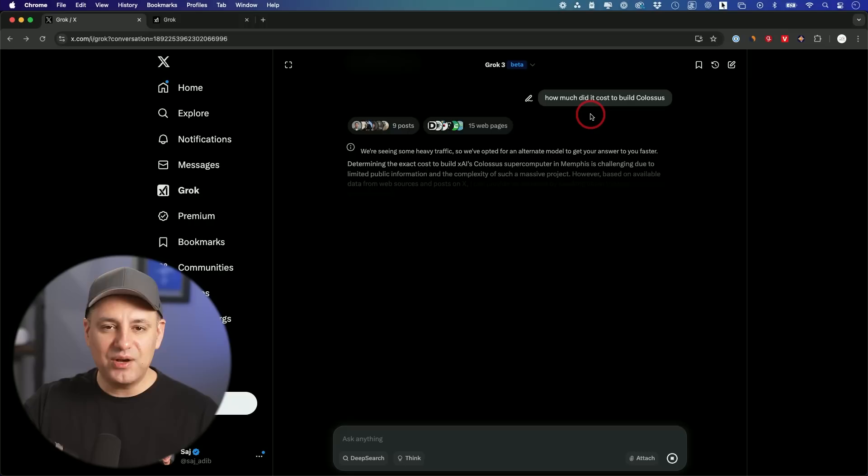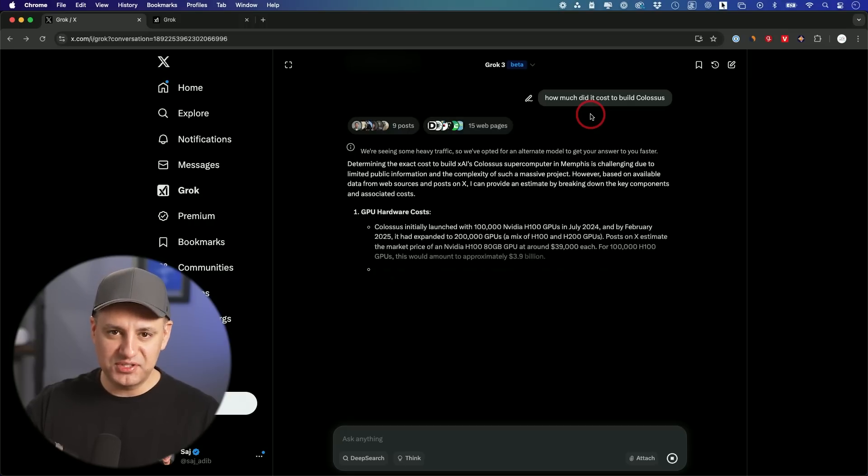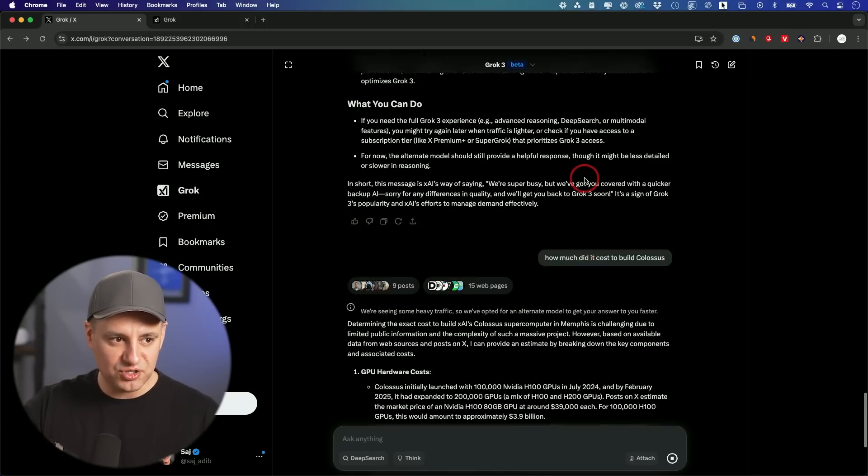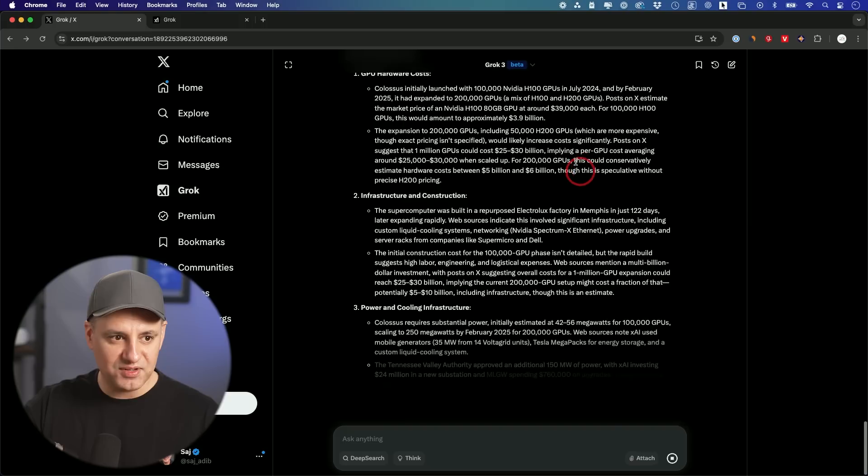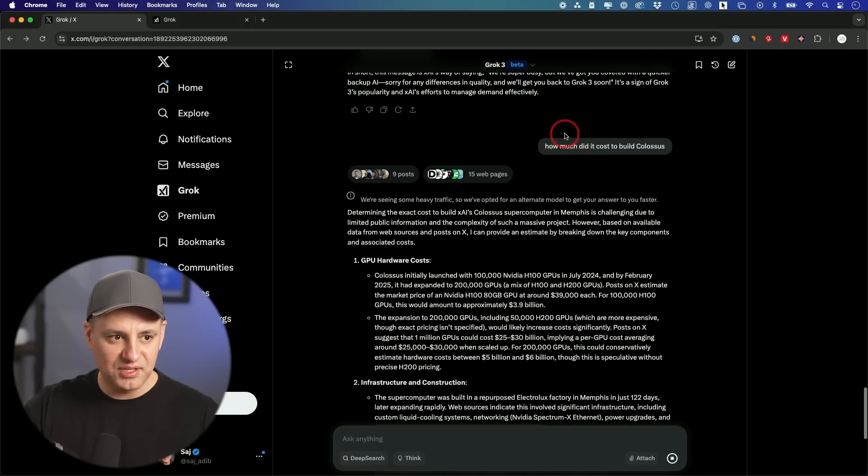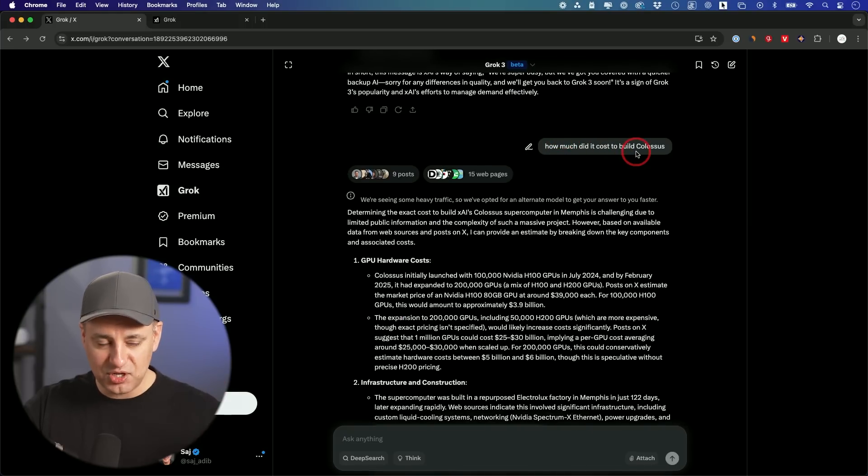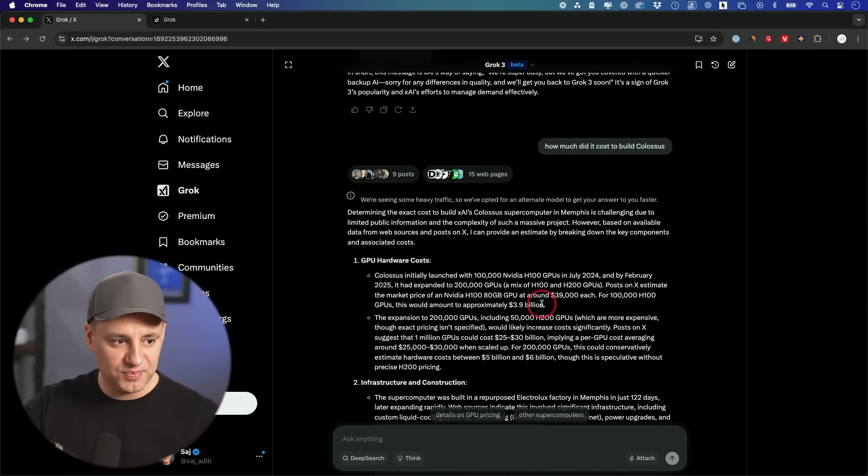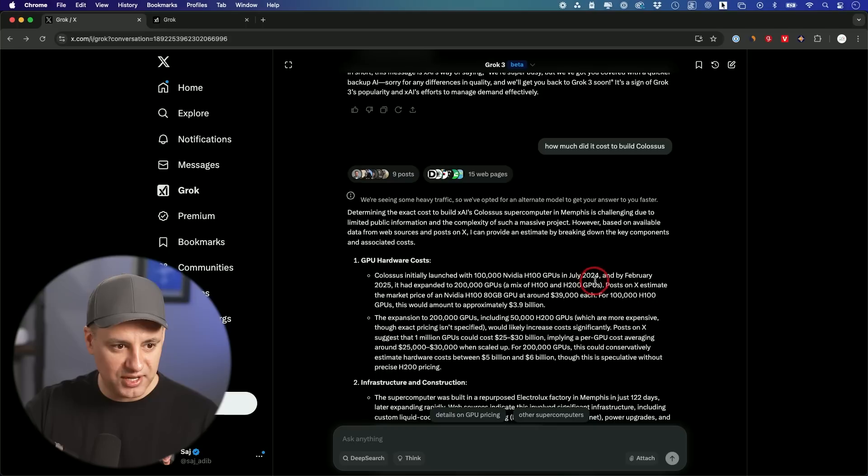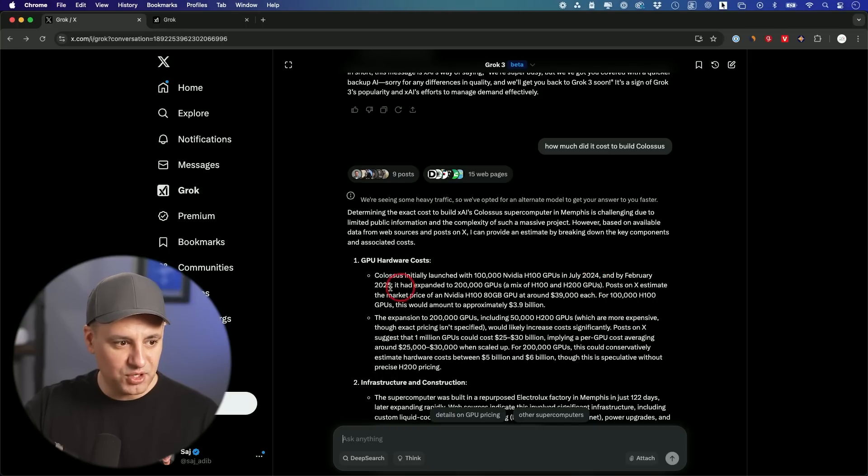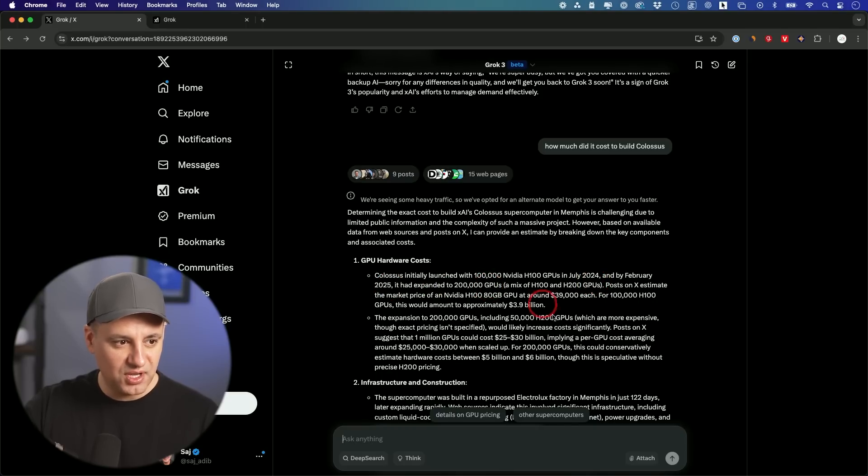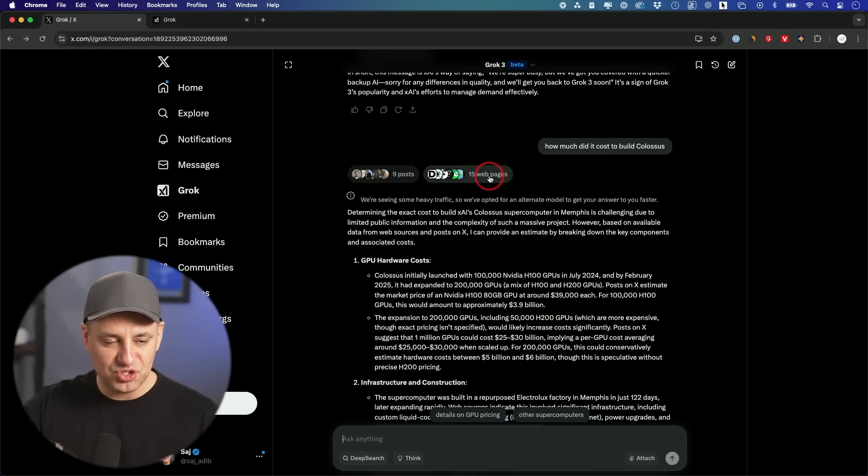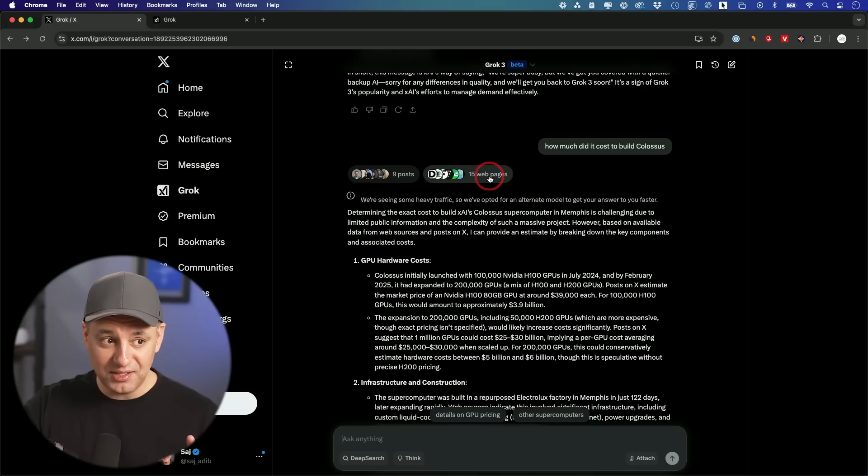Let's see how well it follows up with a previous conversation. So just in this conversation, I asked how much did it cost to build Colossus? So that image kind of told us how many GPUs were used. Colossus initially launched with 100,000 NVIDIA H100 GPUs in July 2024. By February 25, expanded to 200,000 GPUs.